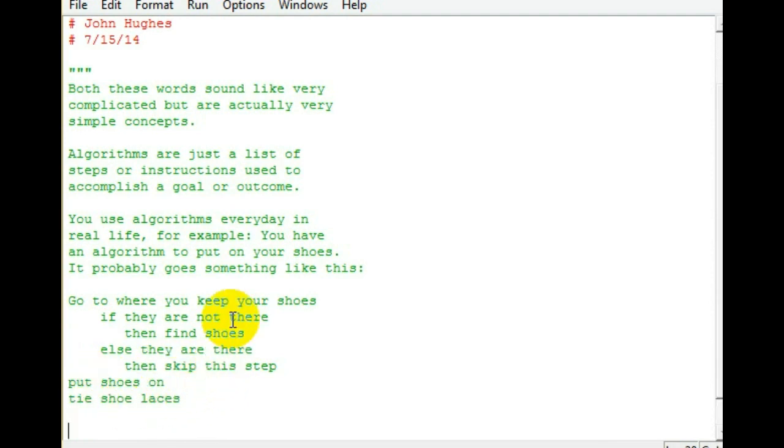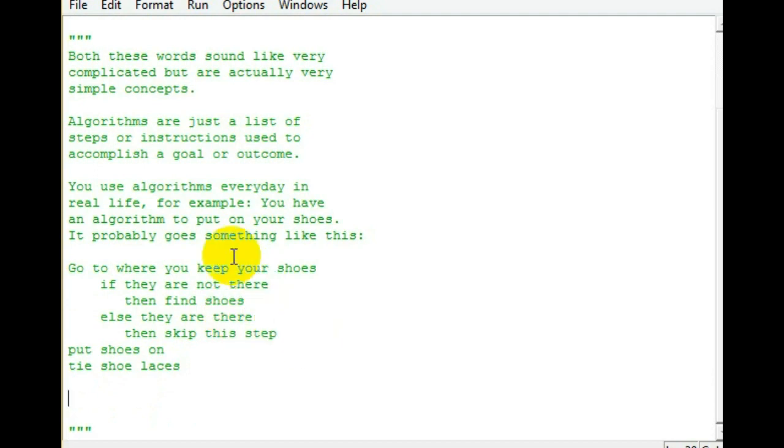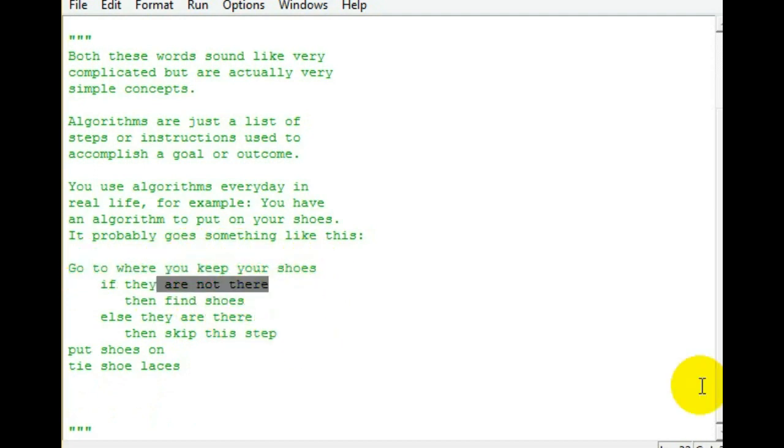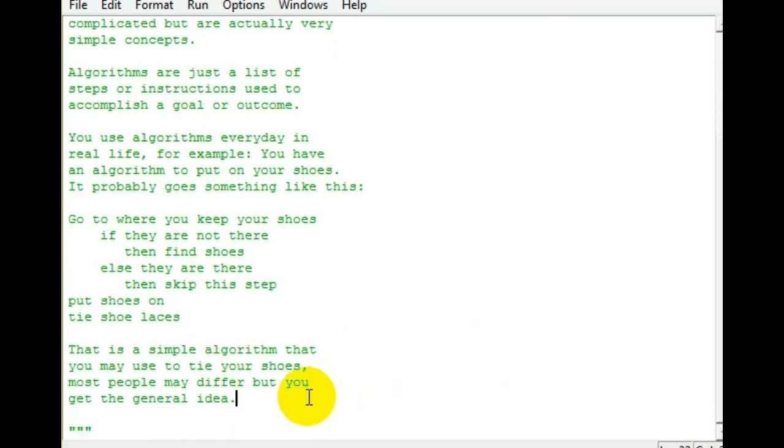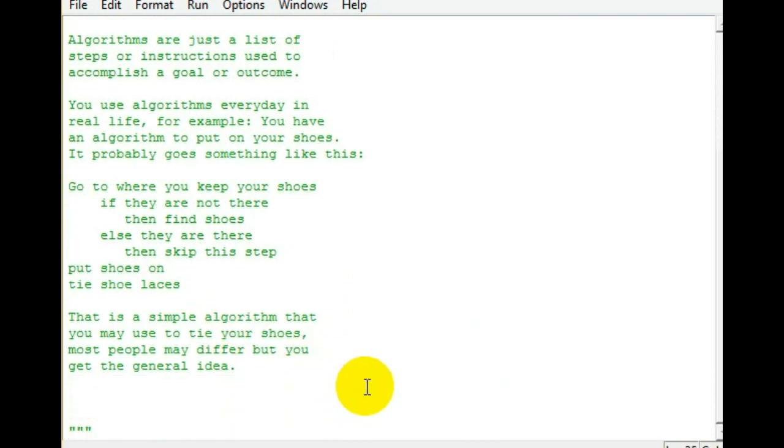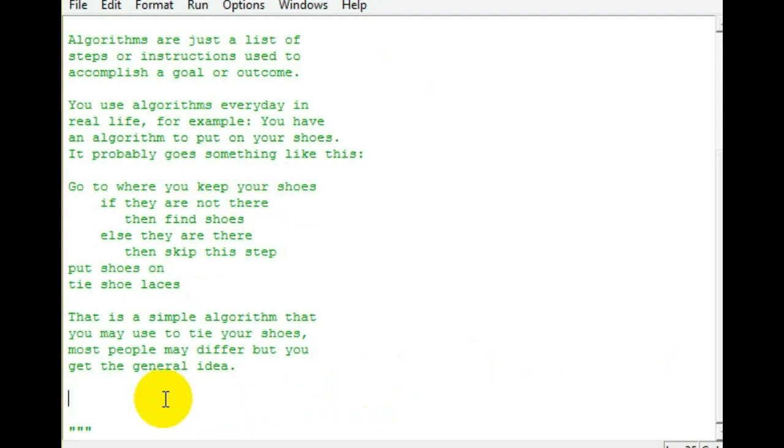Now, this looks like a program, but it's written in English. And that's what we call pseudocode. Pseudocode is just like, it's in between English and programming.